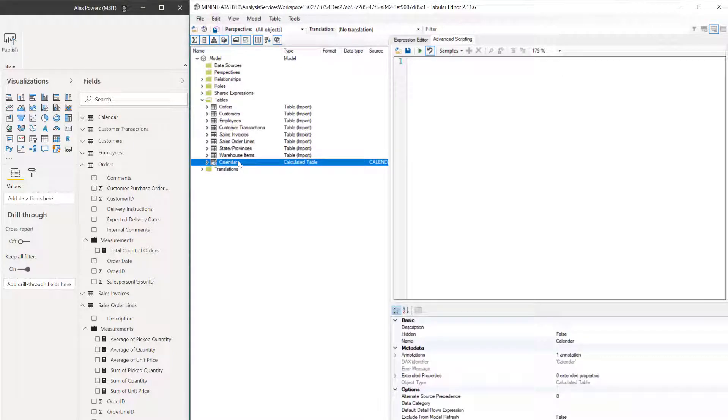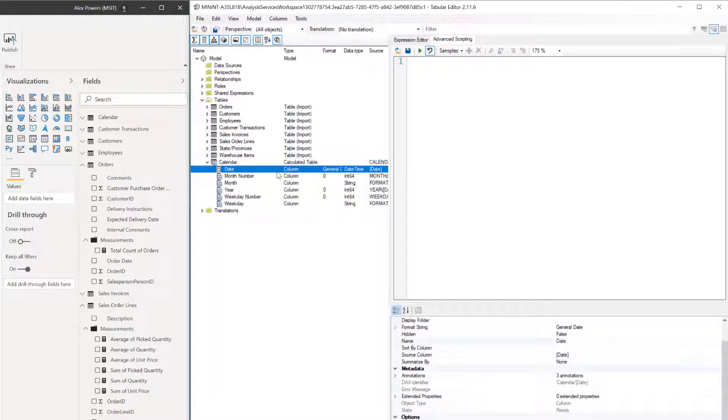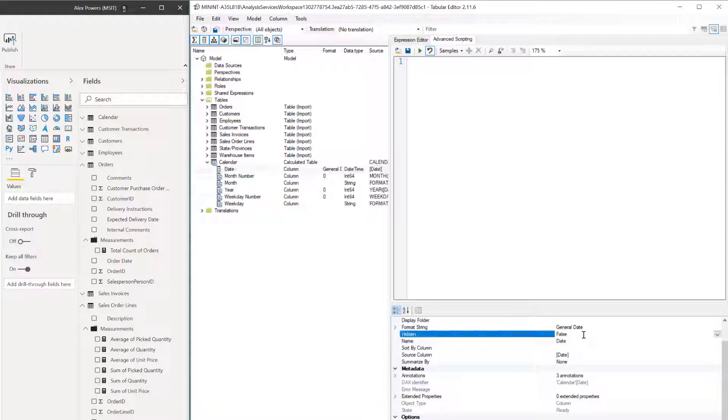For getting started here, we want to go to our calendar table first. We want to check that date field and then make sure that it is currently visible. If you click on date, go down to the hidden property, just make sure that is currently set to false so we can see it.